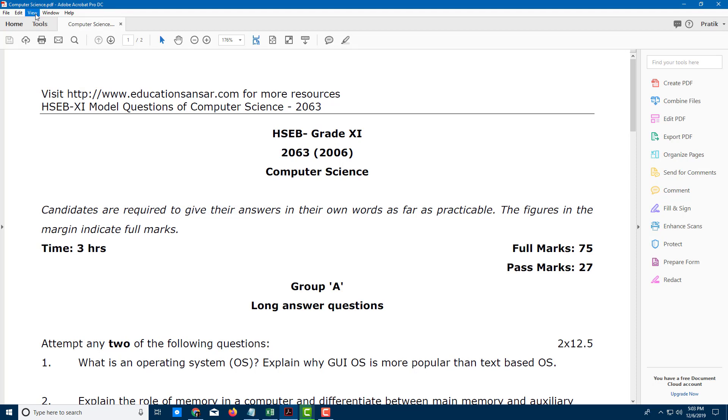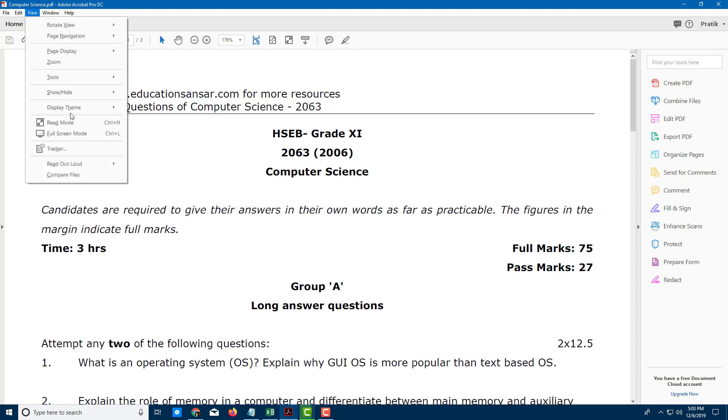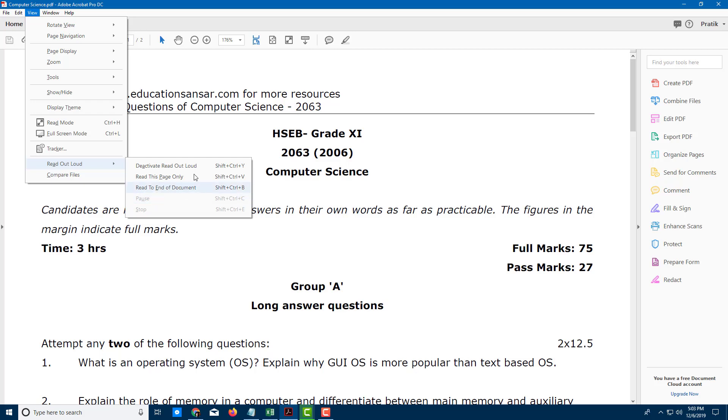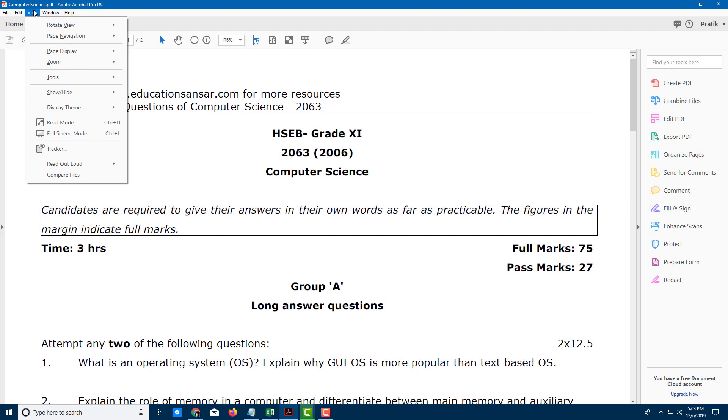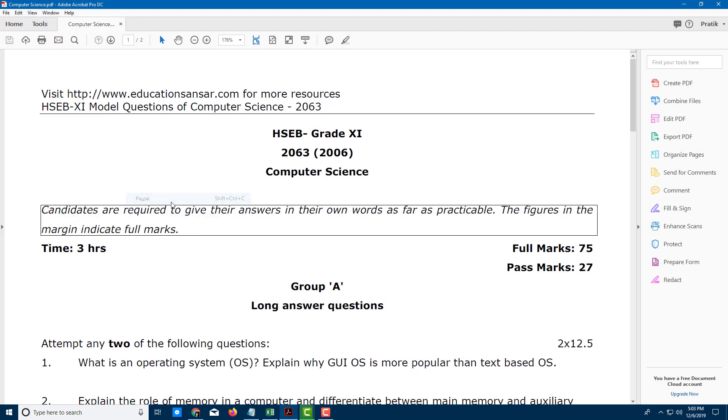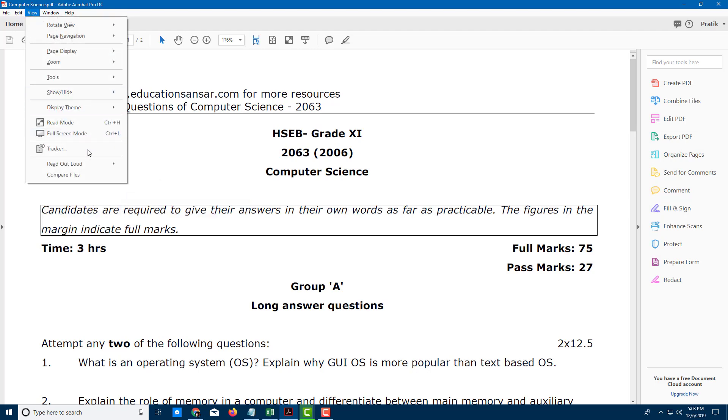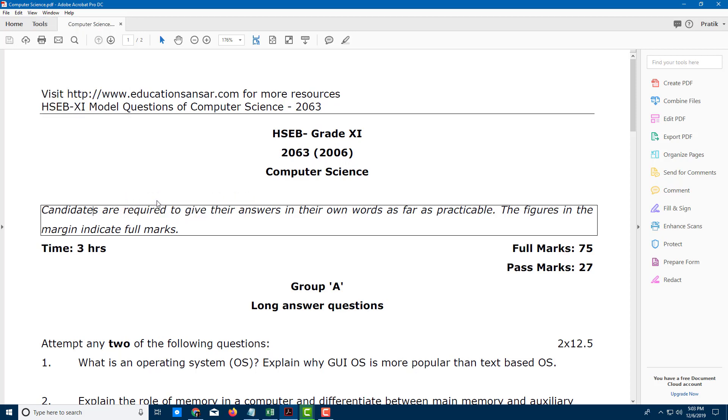You can also pause this. You can say read out aloud, you can pause and continue at the same time as well. Let me select this. Let me pause this. Pause. And I can continue. I can go over here, I can resume. In the margin indicate full marks. There you go.